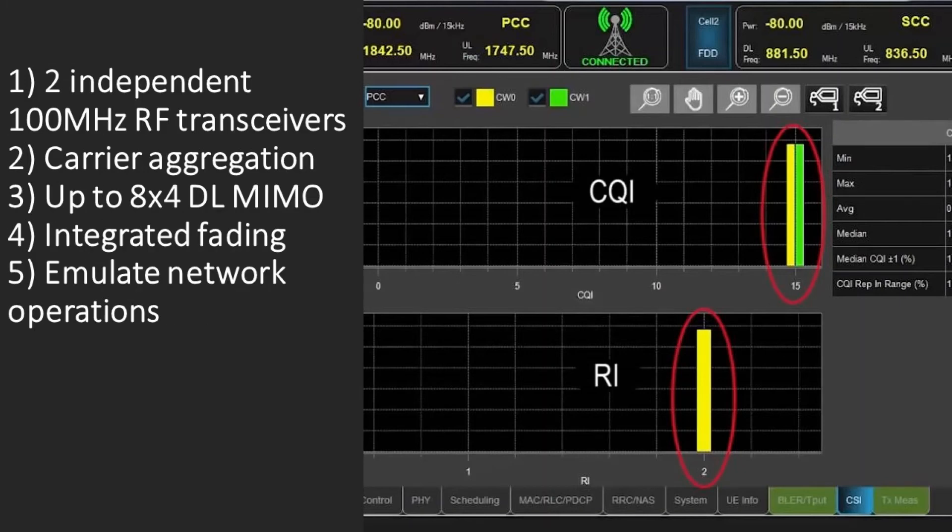In addition, engineers can test device performance with two independent 100 MHz RF transceivers enabling multiple cells, carrier aggregation, up to 8x4 downlink MIMO, and integrated fading, and emulate a range of complex network operations.